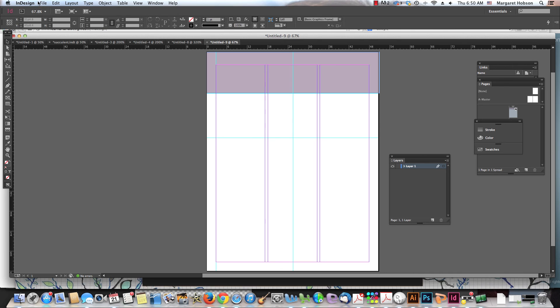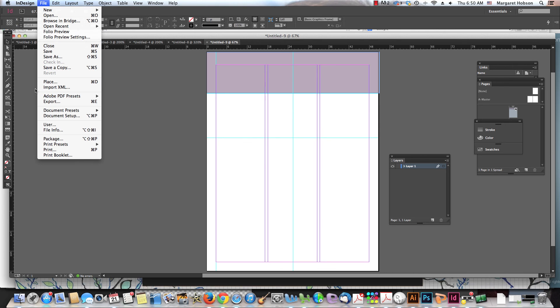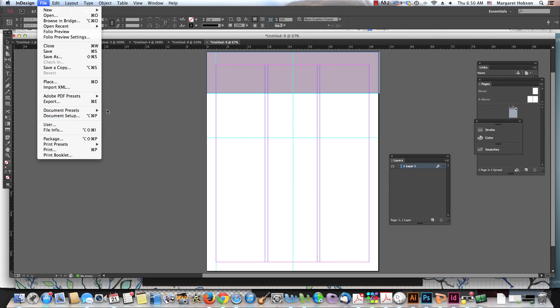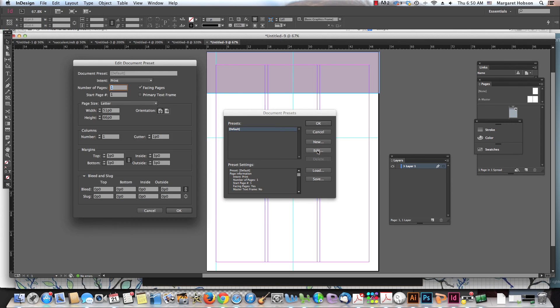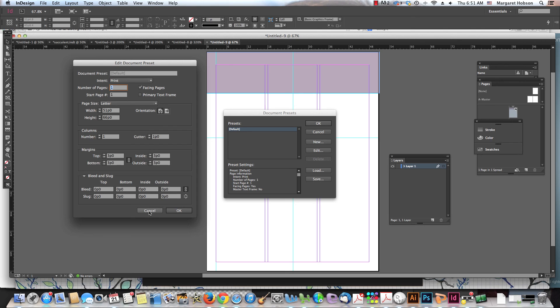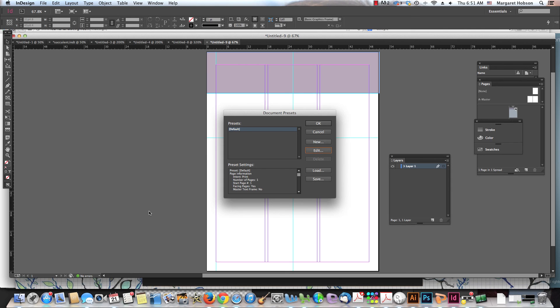And we can also come on in here and come to document presets, define, we can come on in to edit and we can start working with the number of columns that we have. So again, lots of ways to change things around and it's an overview of columns, margins and guides. Thanks so much.